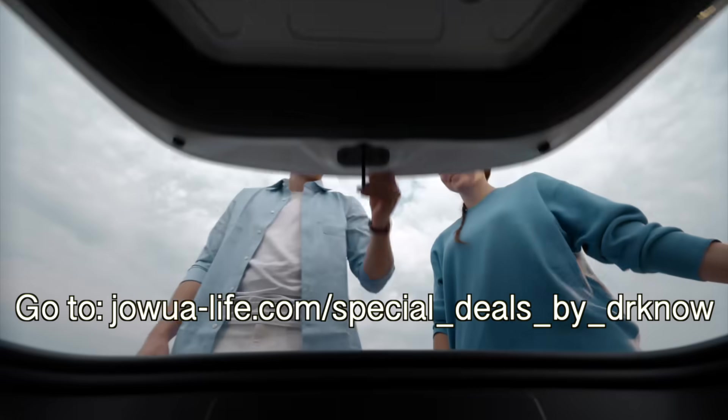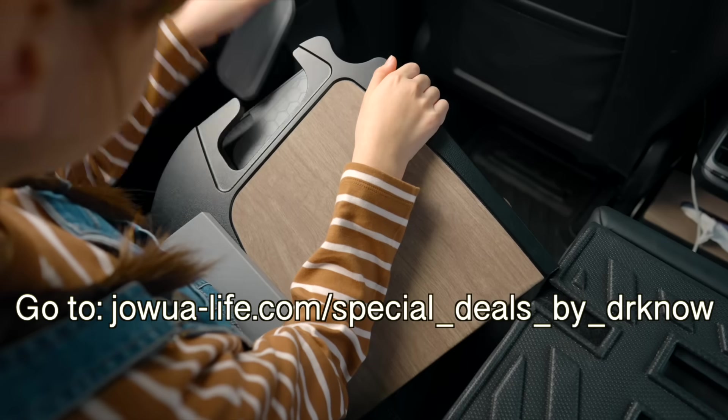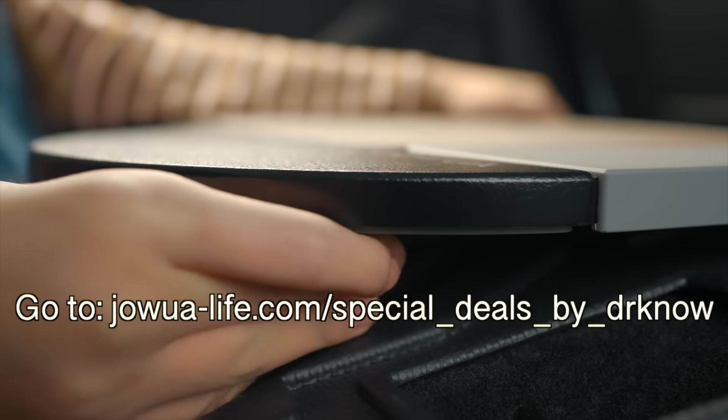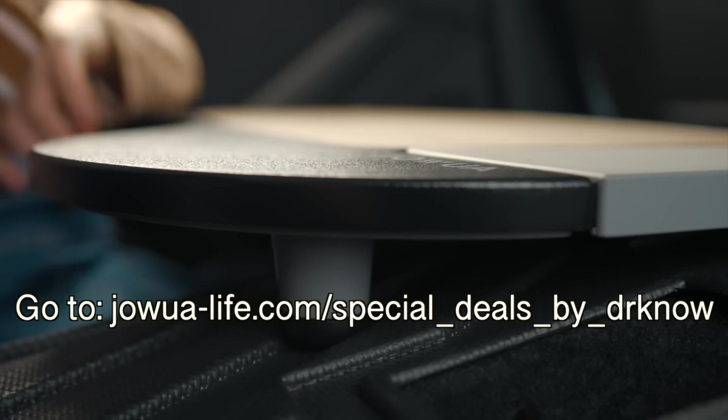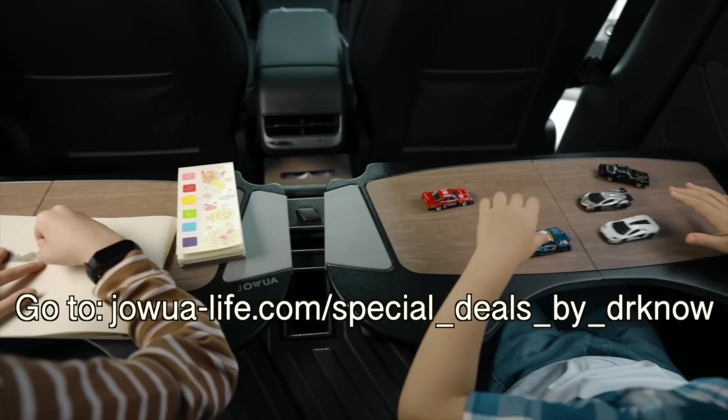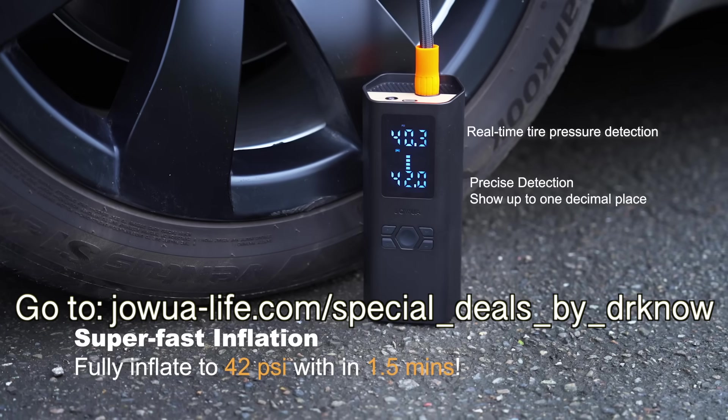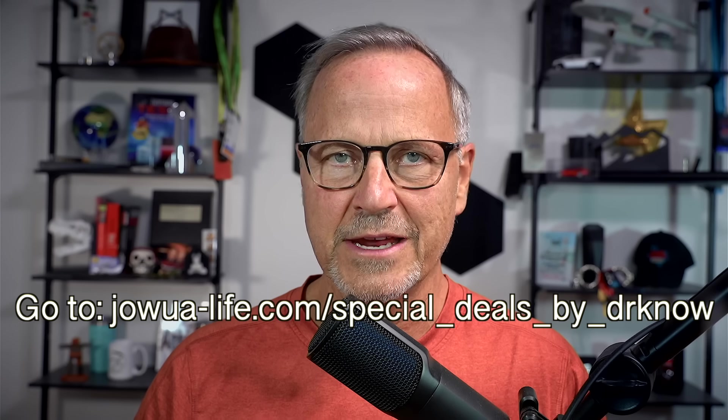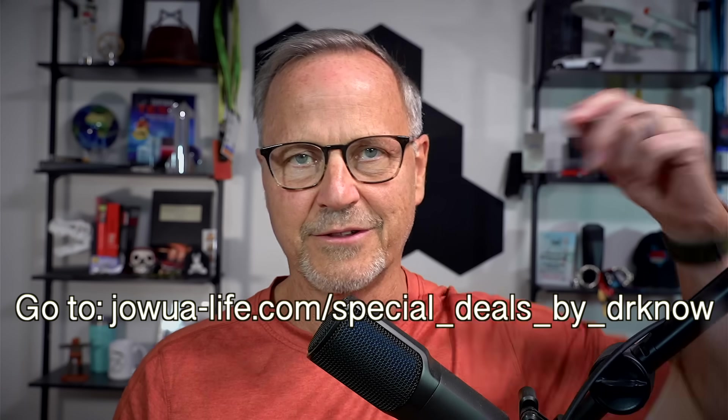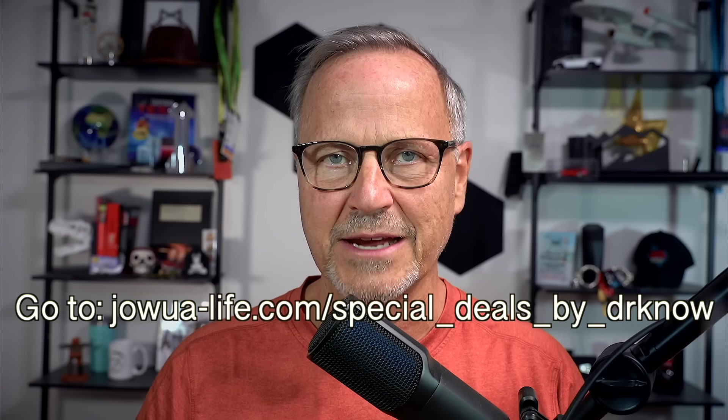Before we start, a quick shout out to my channel sponsor, Joa. They make amazing accessories for your Tesla and other EVs and have incredible warranties and customer service too. In fact, I use their accessories daily. Be sure to check the link in the description to get 5% off a fan-cooled phone charger, a portable tire inflator, a fold-out lap table, and so much more. And they make perfect gifts for you and your EV-loving friends too. So check out the link to get 5% off, and now let's get back to it.